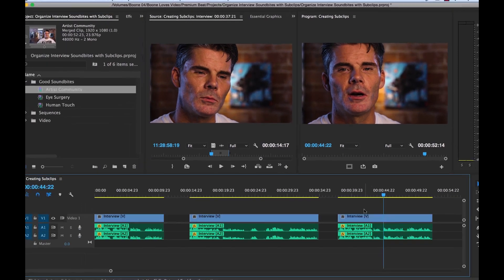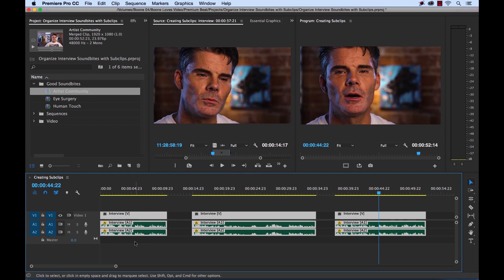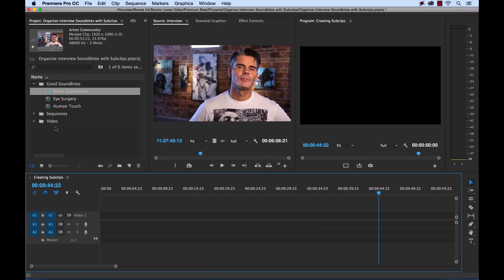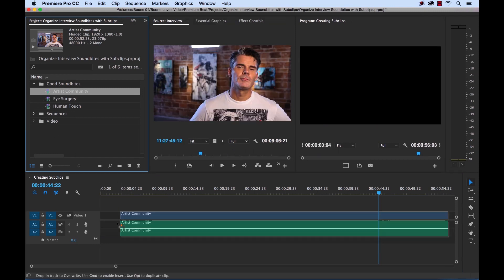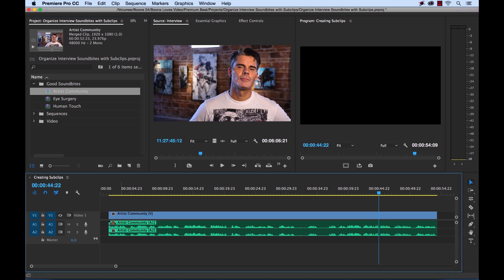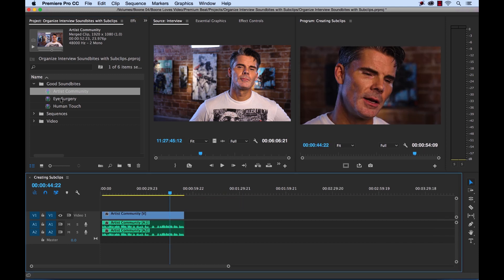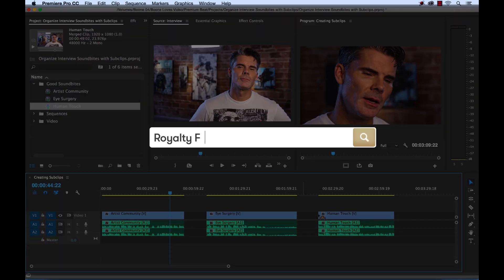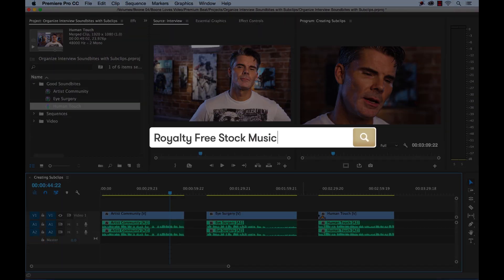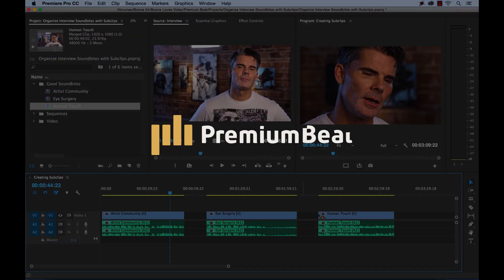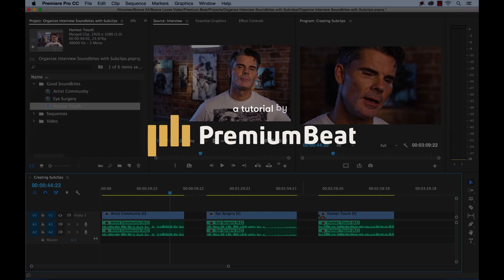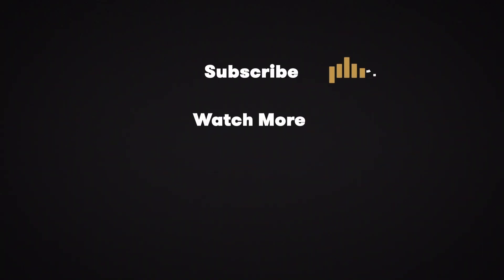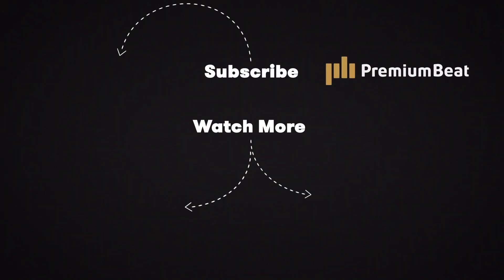Now let's go through and delete our original sound bites and drop these sub clips in. There we go — we have our sub clips. I hope you enjoyed the tutorial. Be sure to check out Premium Beat for high quality, royalty-free music and sound effects for all of your media and video projects.